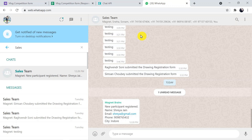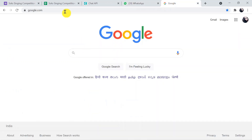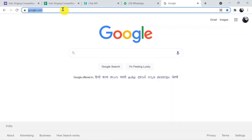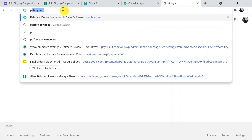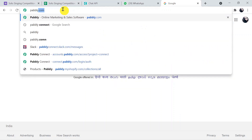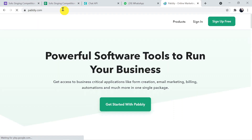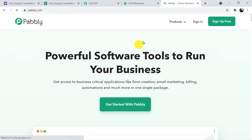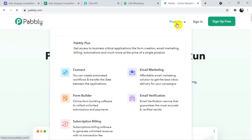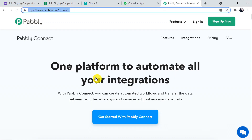To learn and initiate the process, go to pably.com — that's P-A-B-B-L-Y dot com — in a new browser tab. On the site, click on Products and then click on Connect.